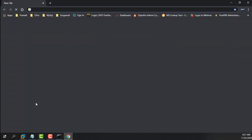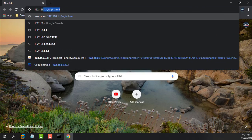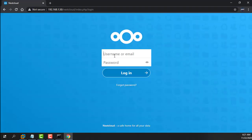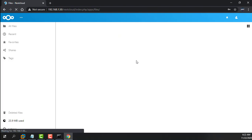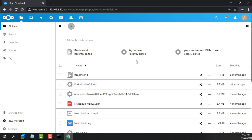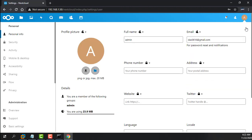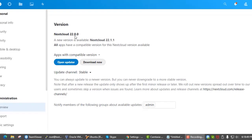Now open your web browser and log in to your Nextcloud server. Go to Settings and Overview. As you can see, a new version of Nextcloud is available.